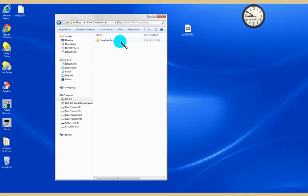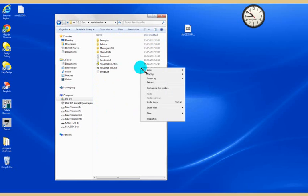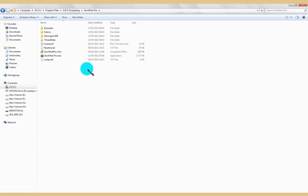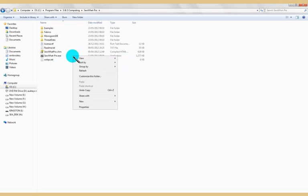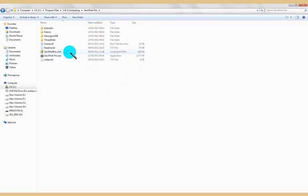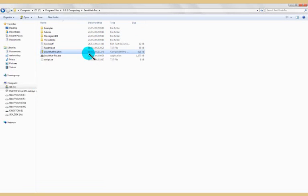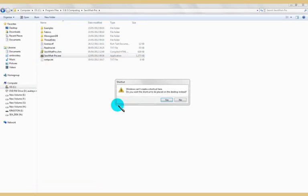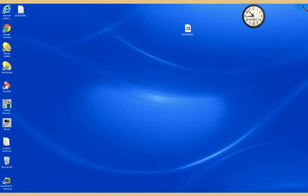Now I open that one, I open the Sew What Pro, and I right click on Sew What Pro. I want to make a shortcut. I create shortcut, and it says Windows can't create a shortcut here, do you want this shortcut to be placed on the desktop instead? Yes, of course I do. So I close that.